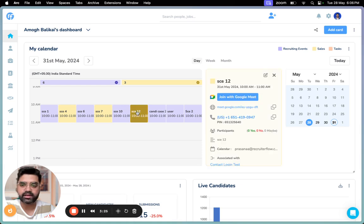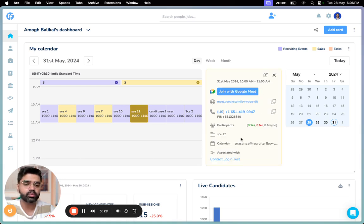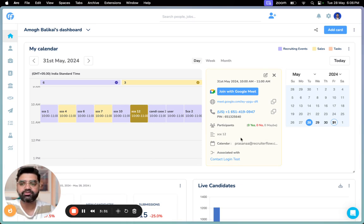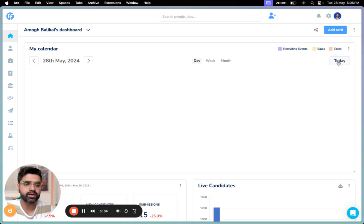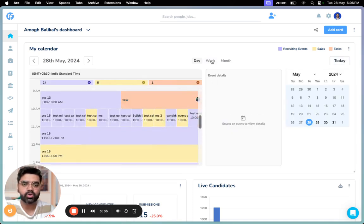You can again click on any particular event and understand what's happening inside, who are the participants, and all the other information. But if you want to come back to your current view, you can just click on Today here. This applies to all the views, which is week and month as well.